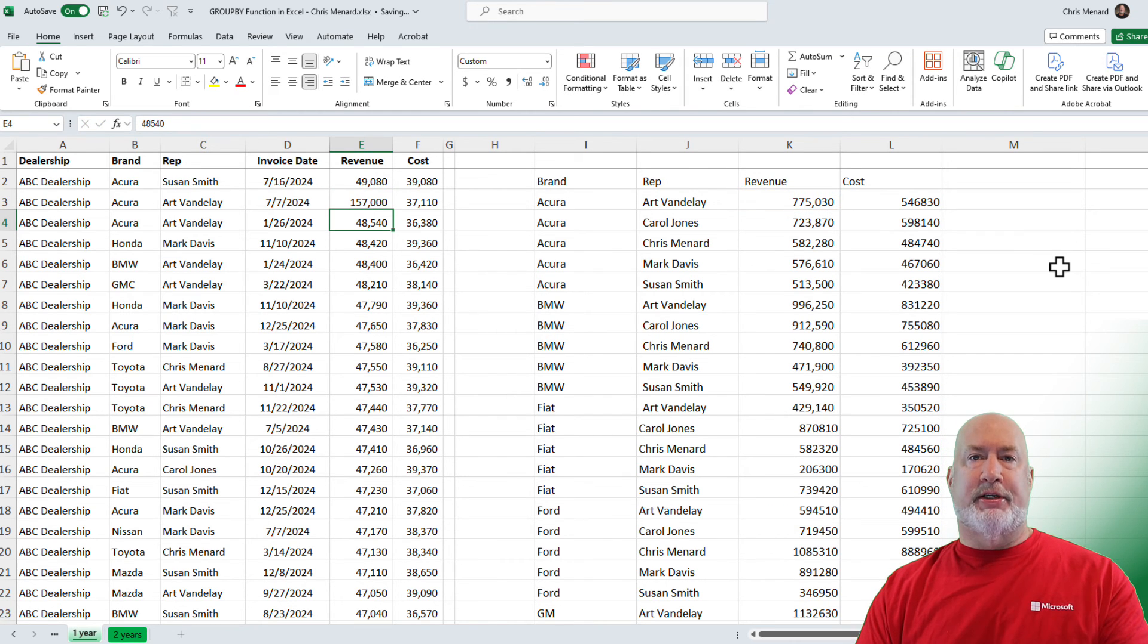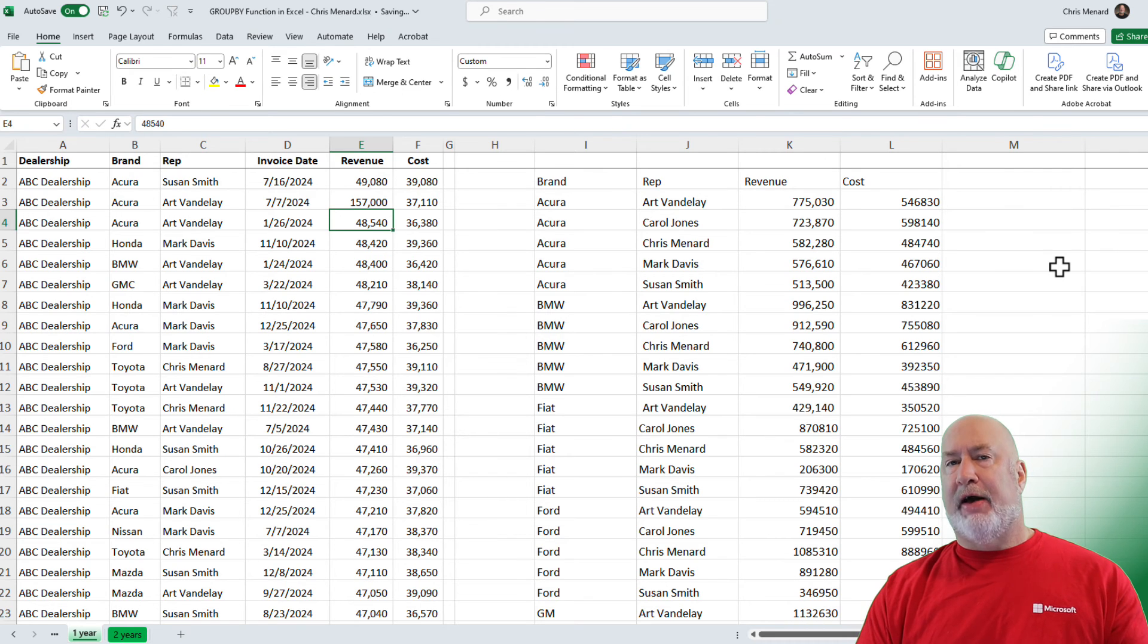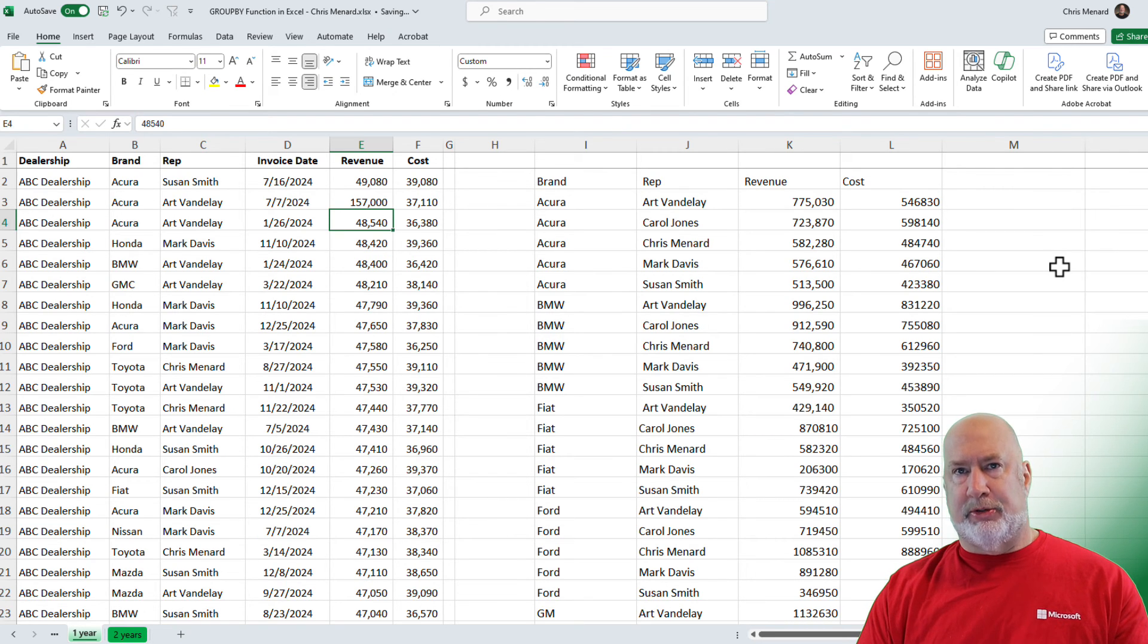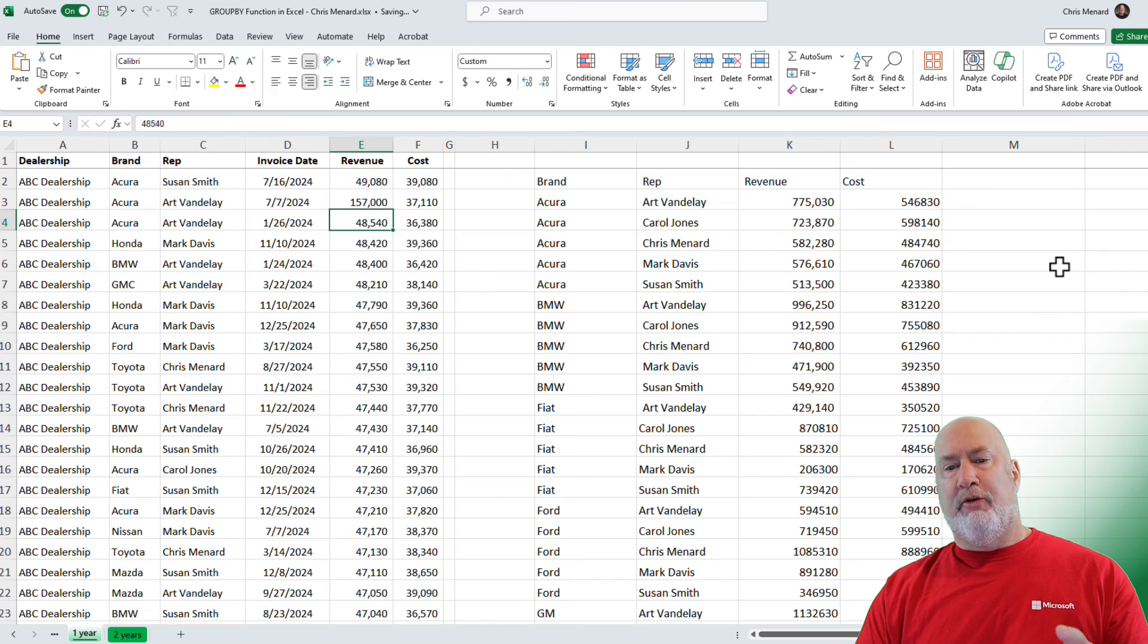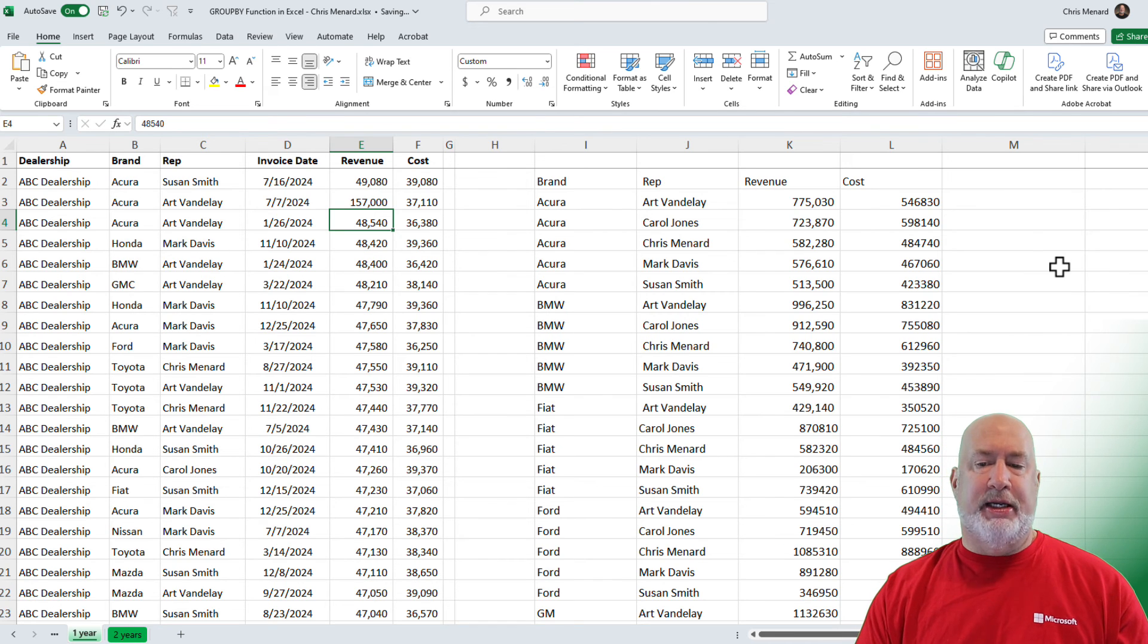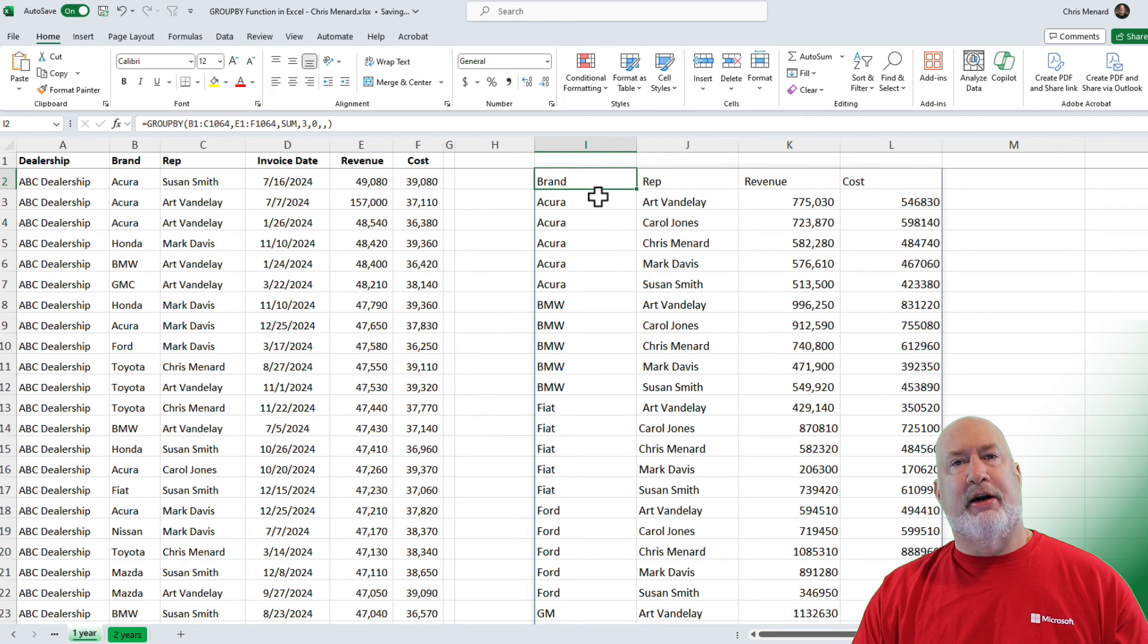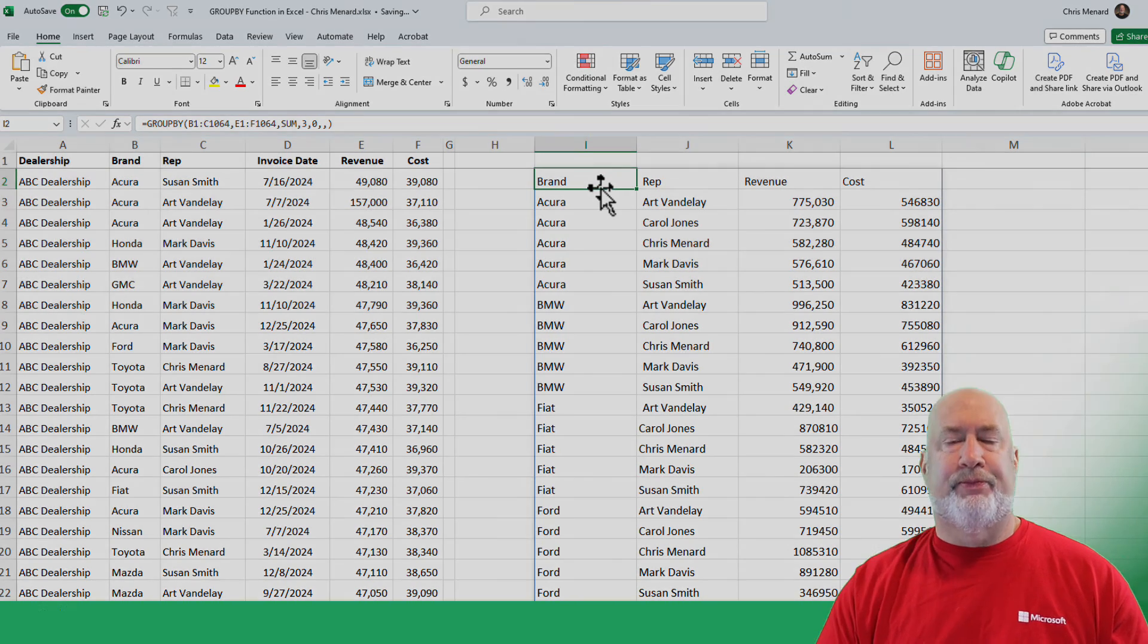Watch that cell K3 change immediately. Unlike a pivot table where I've got to change the data, no big deal changing the data, I've got to remember to refresh my pivot tables. Over here, this is immediate. I can see the results immediately. I know that they're correct. Great function here, the group by function.